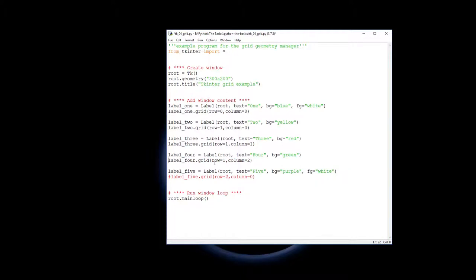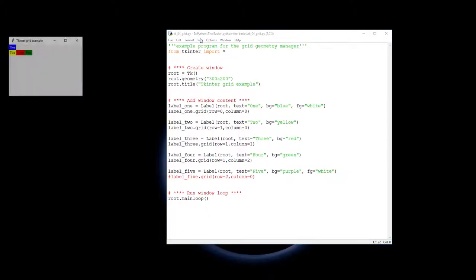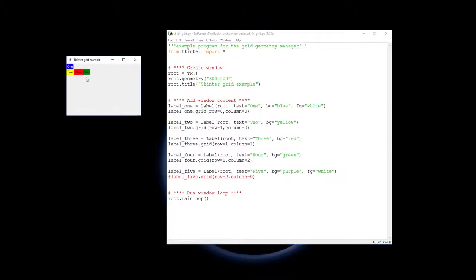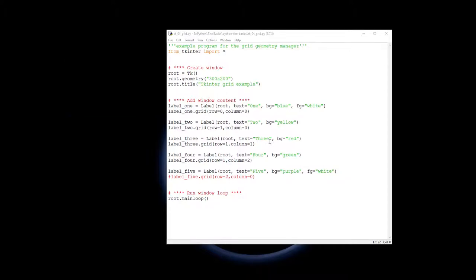Label four comes in. It's still in the second row but it's now on the third column, so our entire grid consists of two rows and three columns. And let's have a look and see how that looks. So you can see here we have our two rows and our three columns.